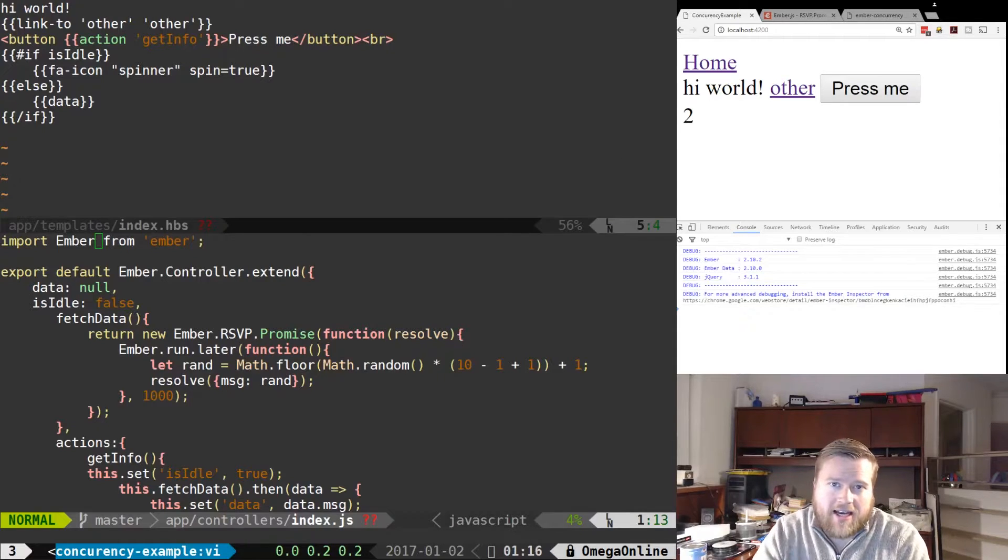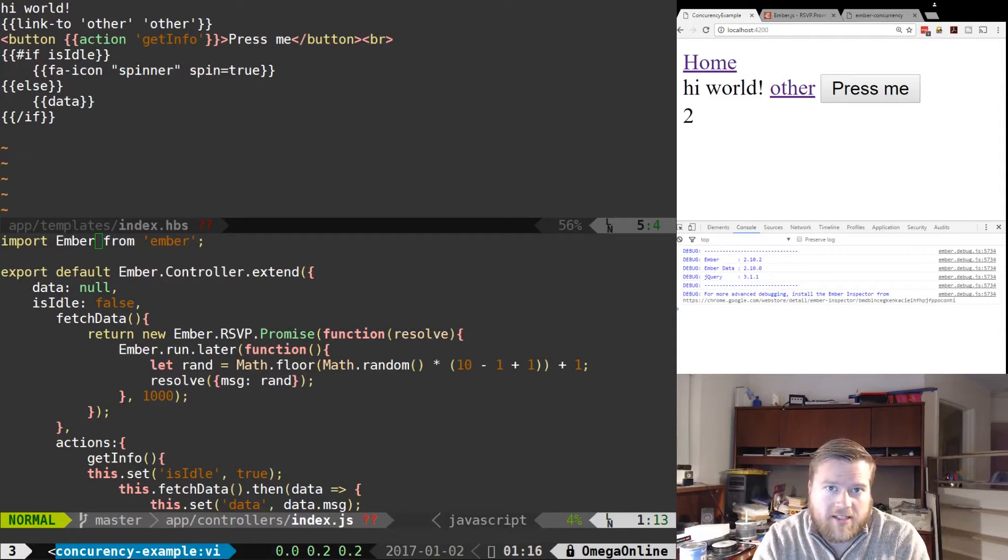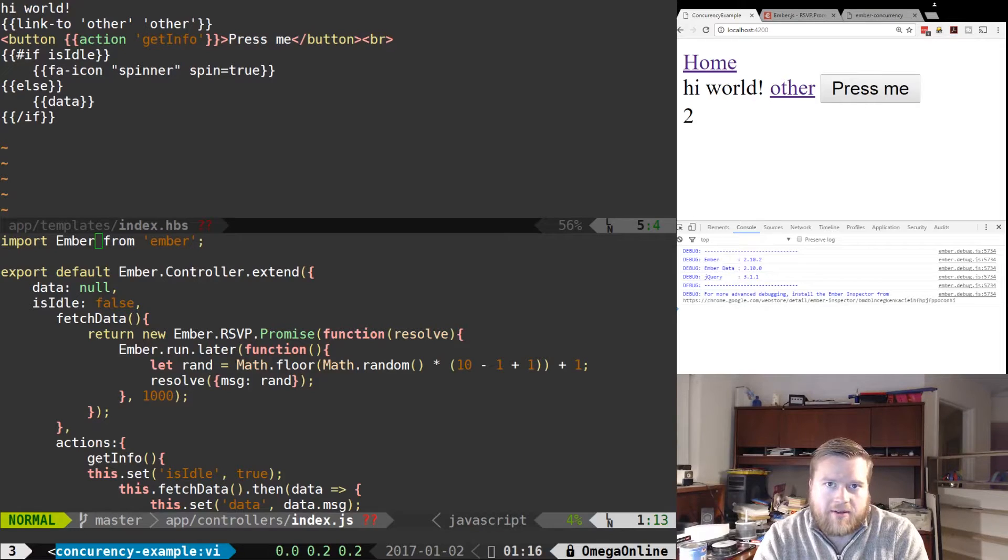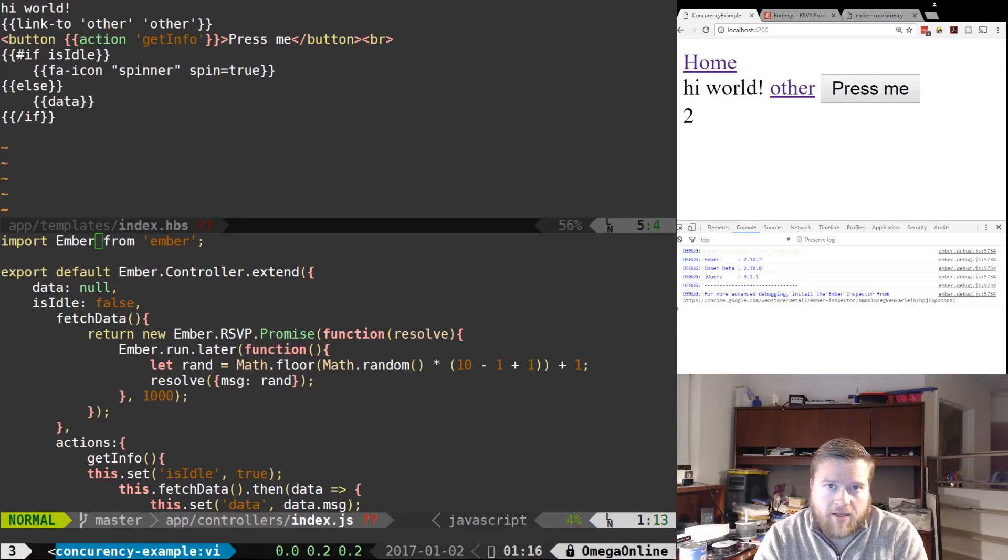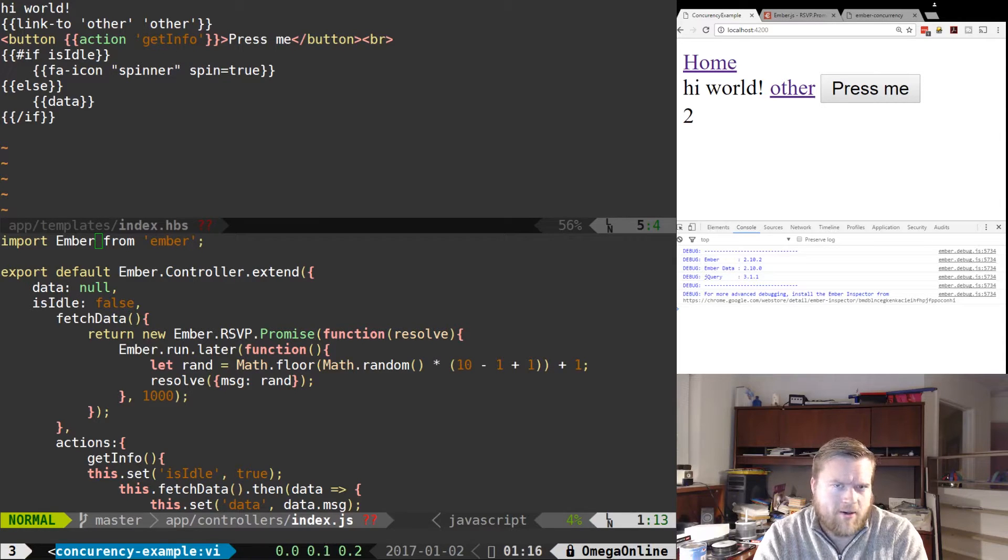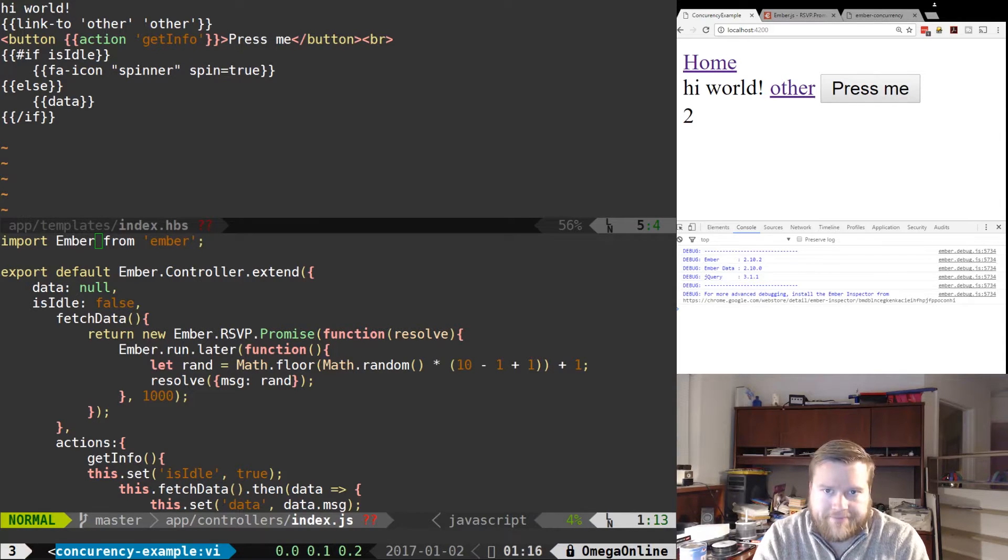So the other day I had to do some asynchronous tasks in Ember and I was trying to find a good add-on and I found something called Ember Concurrency. Now it's been out for a while and it solves a lot of problems. So let's take a look at it.